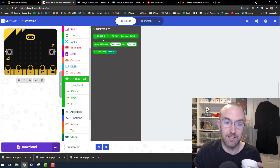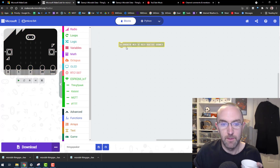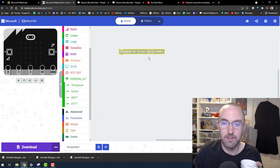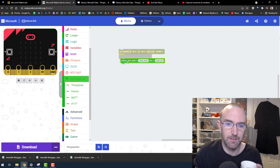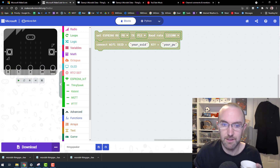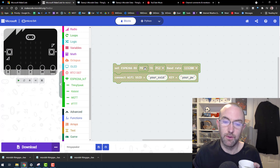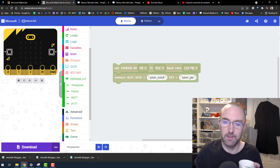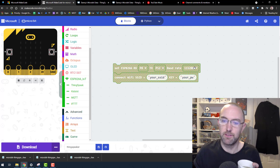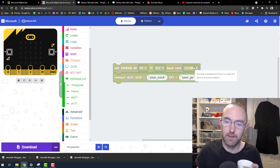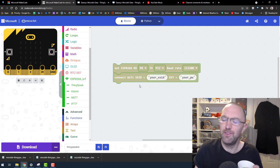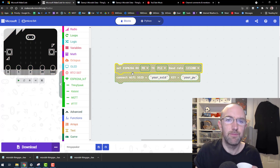I'm going to need this block. It does some technical stuff. You'll need a WiFi code. So pin 8 and pin 12 are transmit and receive, and this is the baud rate at which the communication occurs. Just make sure that block is in your code somewhere, otherwise it won't work.